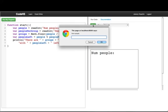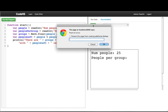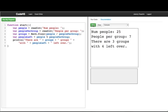And we can run this again with a different number. So let's say we have 25 people and we have 7 person groups. We'll have 3 groups with 4 left over.